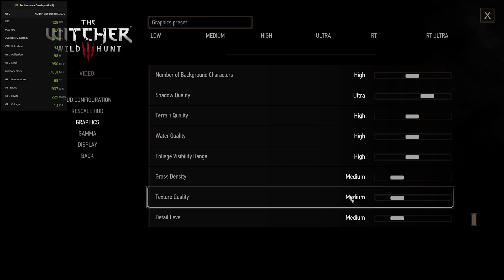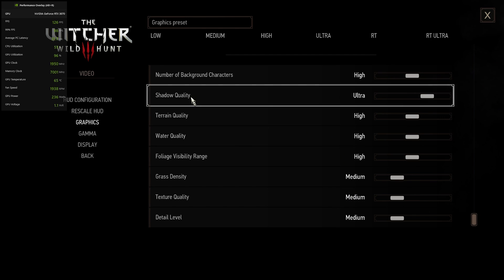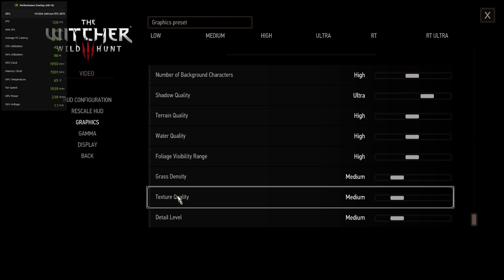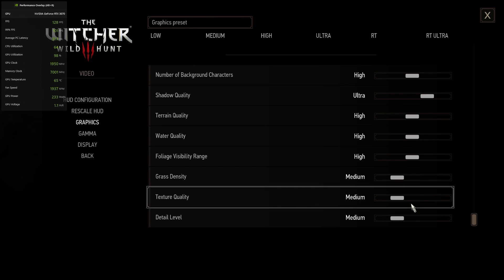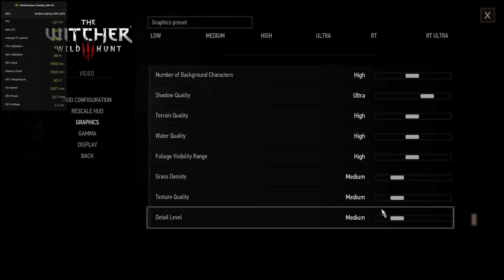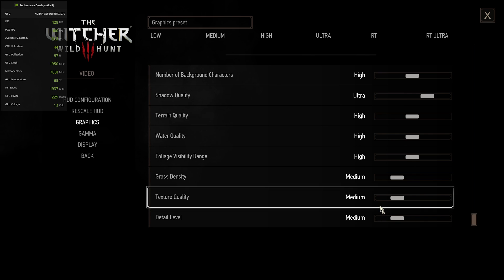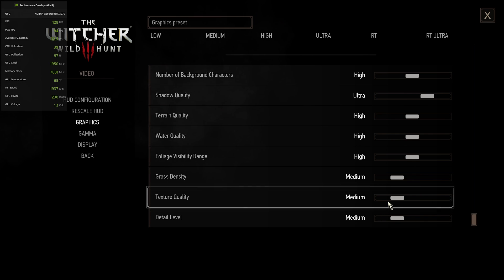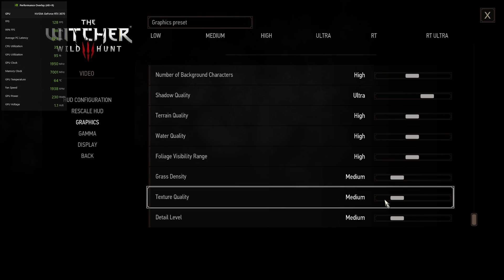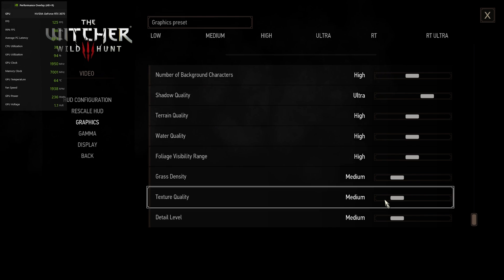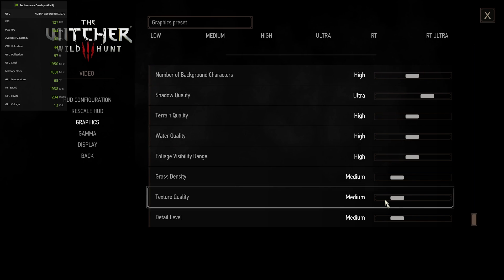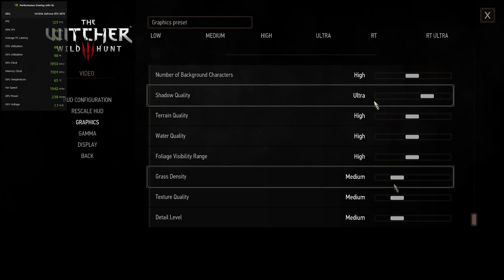In terms of ones that affected the FPS the most, shadow quality and texture quality were the ones that affected it the most. And texture quality was the one that affected it the most by far. The difference between low and ultra plus was huge. At ultra plus, I was getting around 40 to 50 FPS. And at low, I was getting around 110 and 145 FPS. But between low and medium, I was able to notice a difference. So I chose to use medium because it only cost about 10 FPS to change that.